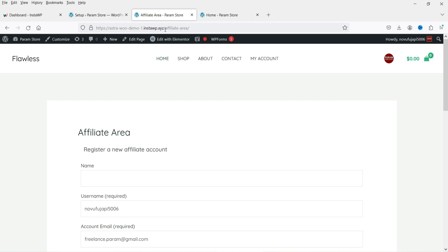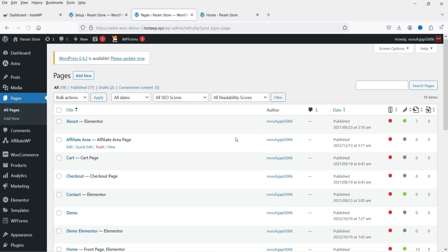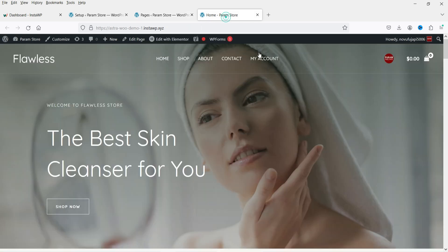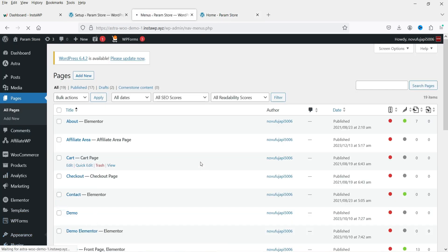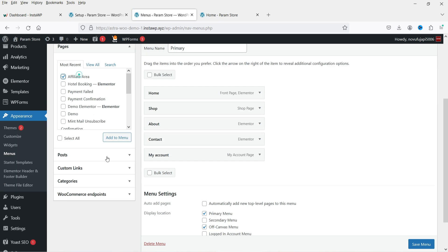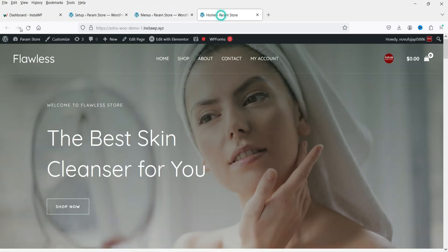You'll see that this page is created automatically when you install the plugin. If you go to Dashboard and then Pages, you'll see the Affiliate Area page was created automatically. We can add this page to the main menu — go to Appearance, then Menus, add the page to the main menu, click Save Menu, and refresh to see that option appear in the navigation.